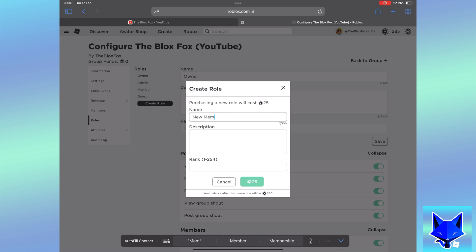Give the role a rank between 1 and 254. The lower the number, the higher the rank.